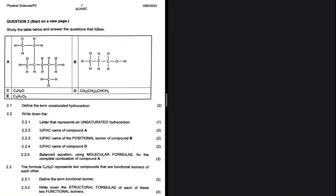Define the term unsaturated hydrocarbon. It is a hydrocarbon that contains a double or triple bond. That is question 2.1. Now for 2.2.1, let's write down the letter that represents an unsaturated hydrocarbon.